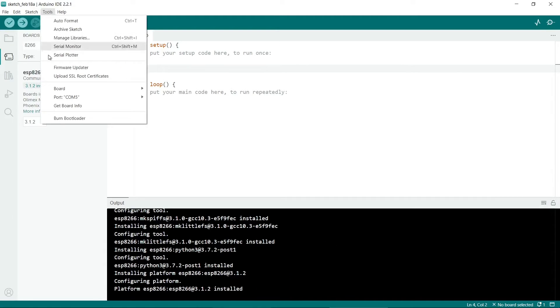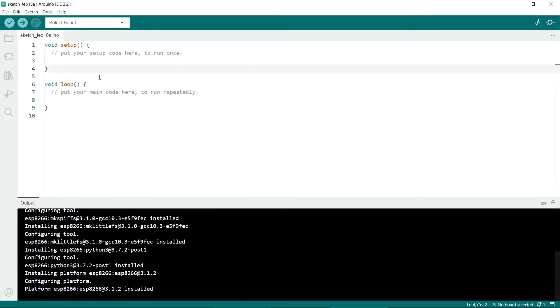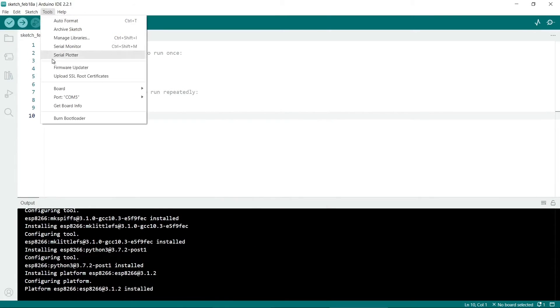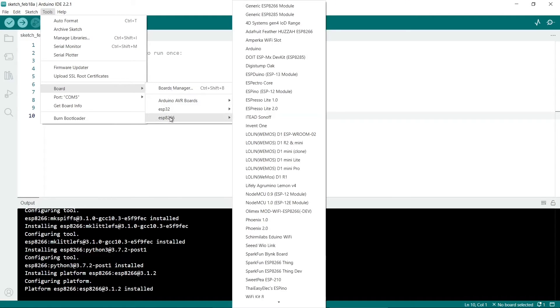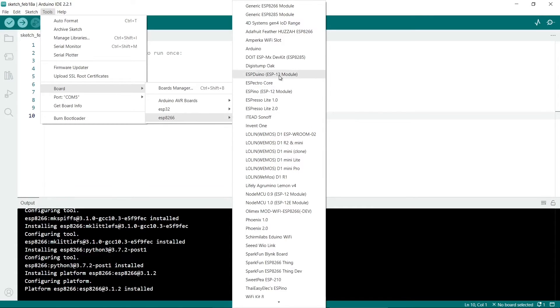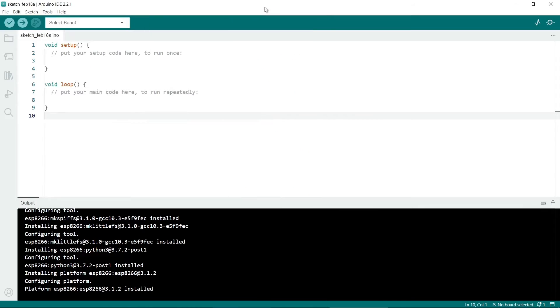Now close the Board Manager. Go to Tools, then Board, and the ESP8266 will be listed here. Which one you use depends on which one you've got. I would use generic ESP8266 module as a starting point to see if that works.